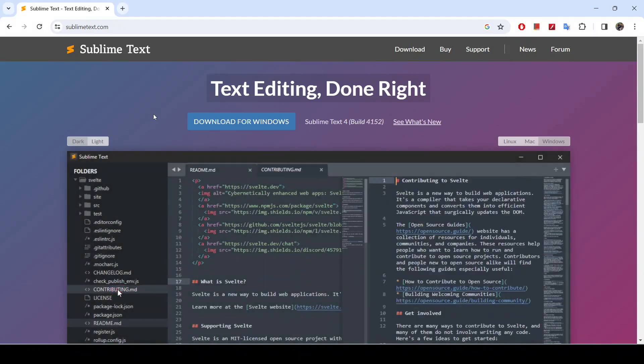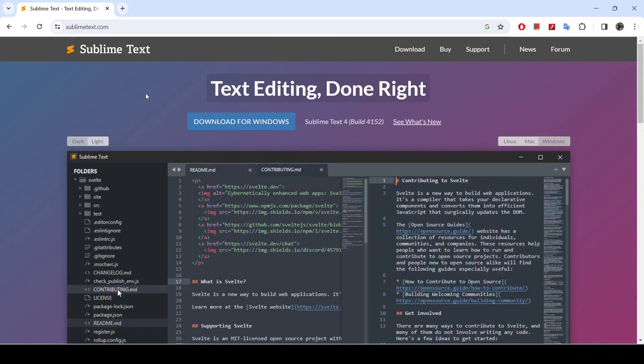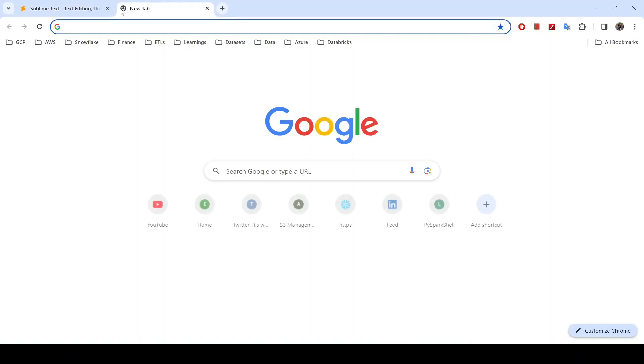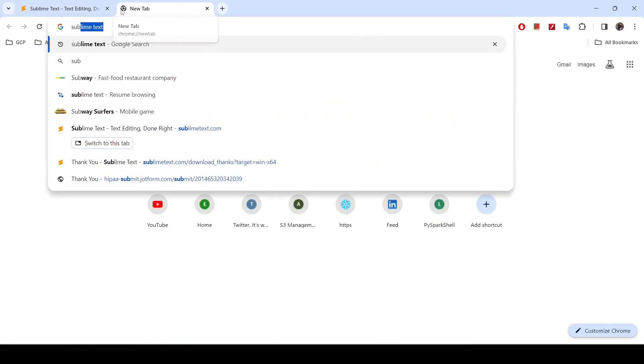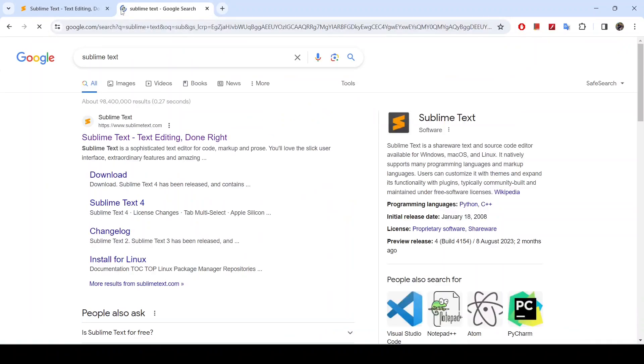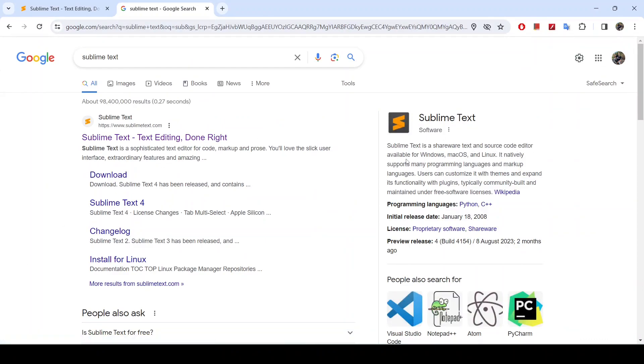Okay, so before we go ahead with the download, quickly, what is Sublime Text Editor? So if you look it up, you will see that Sublime Text Editor is basically a text and source code editor, and it's available in Windows, Mac OS, and Linux.